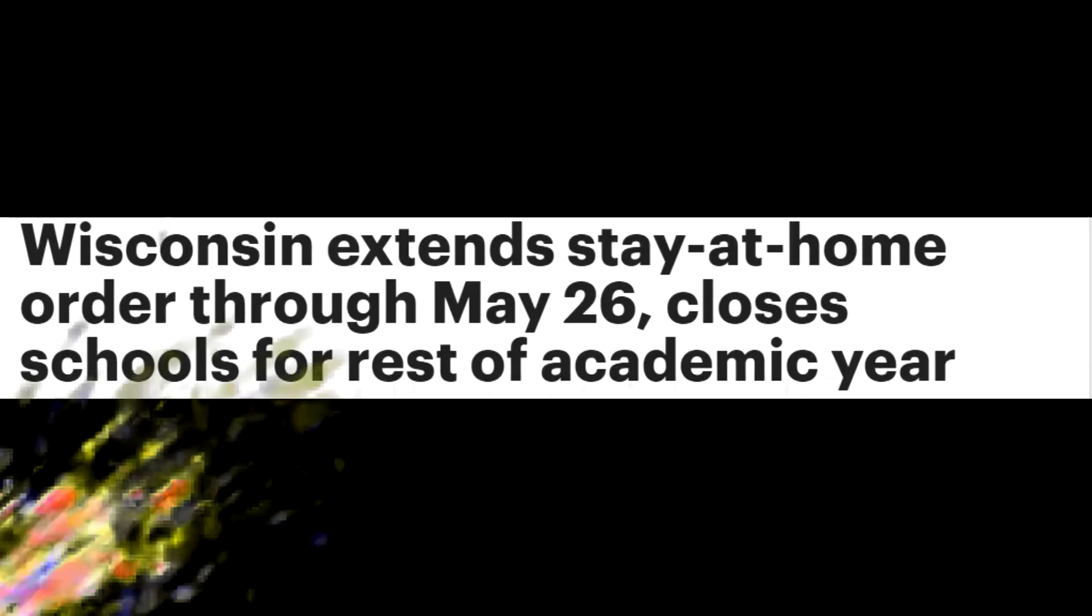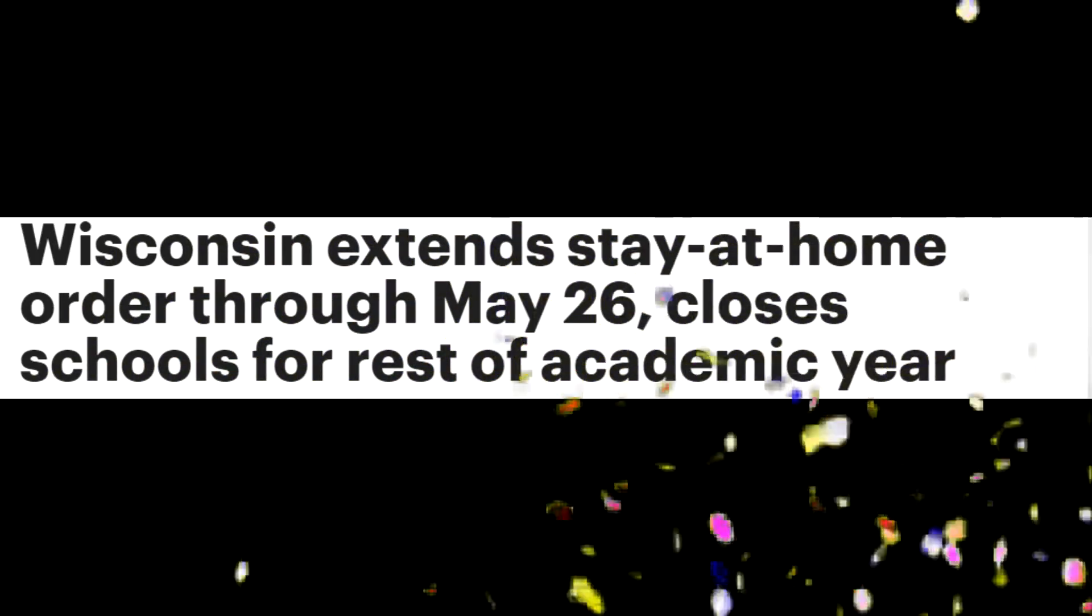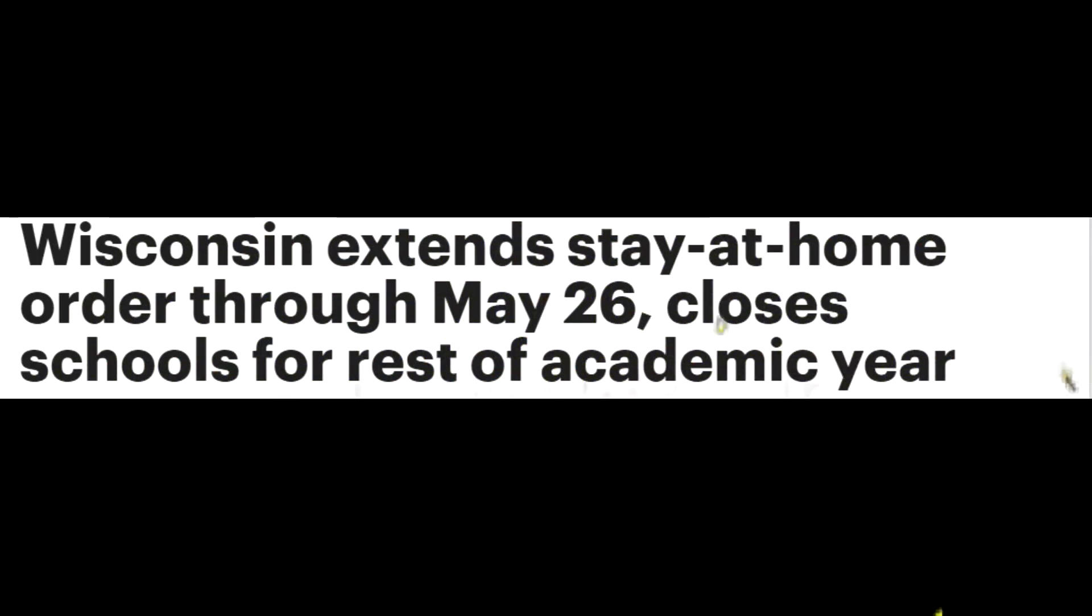I have two or three updates to make. Number one, schools done in Wisconsin for the year. You heard that right. Wisconsin has no more schools.